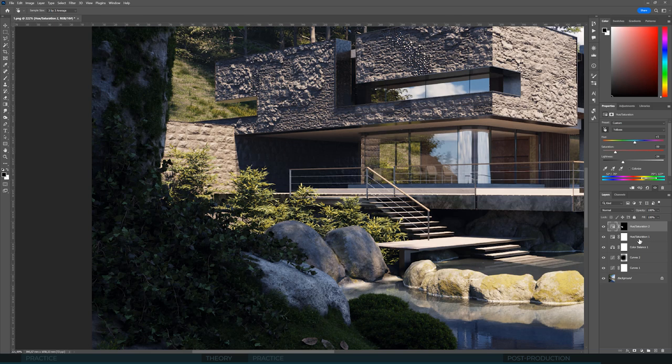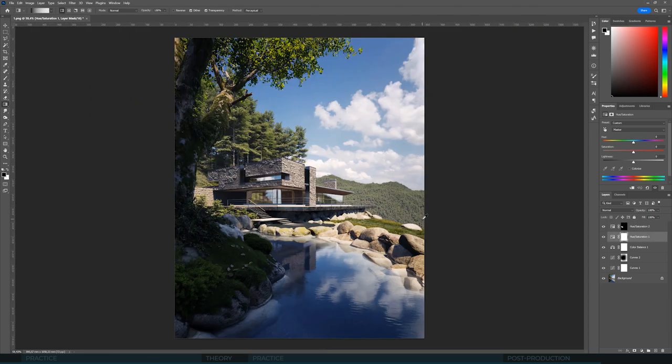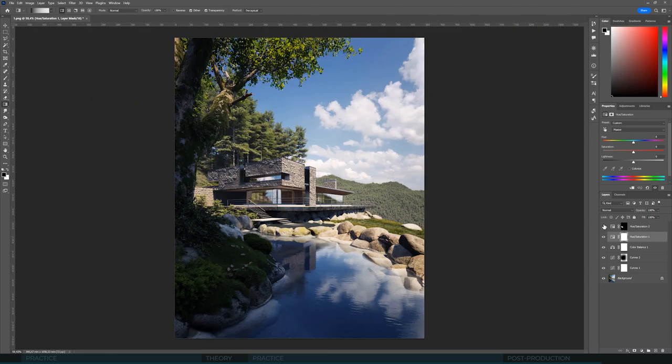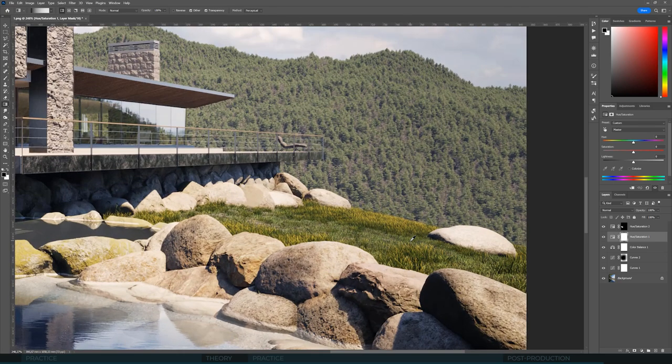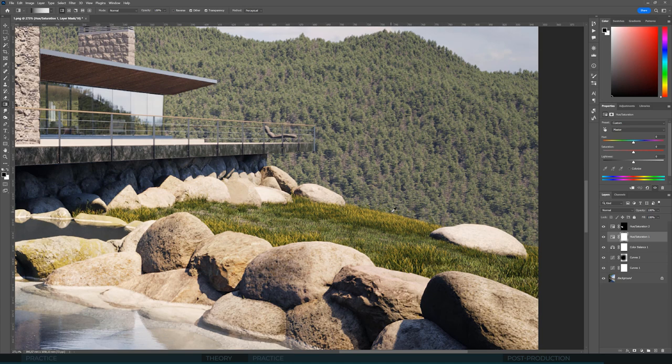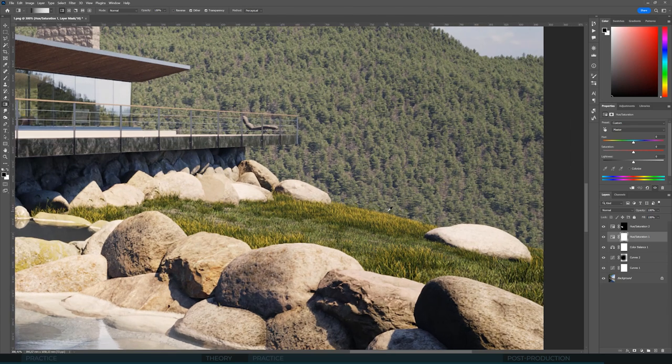This area right here was very intense, and now we've given it quite naturalistic tones, similar to those trees, for example. Furthermore, we have the meadow with yellow blades of grass, and I don't think it looks good in this scenario.